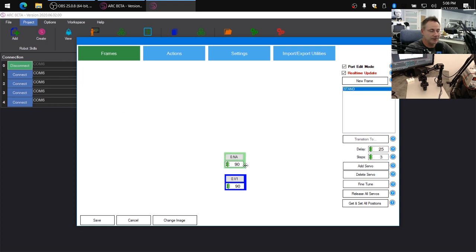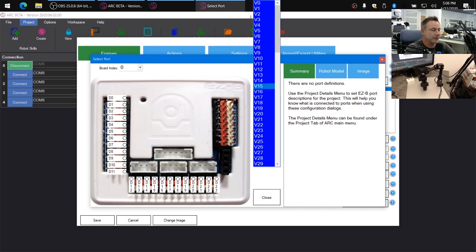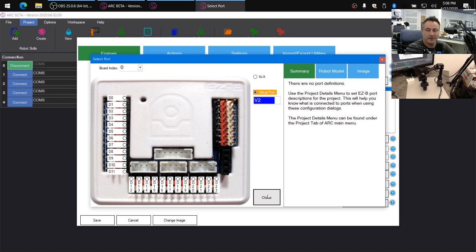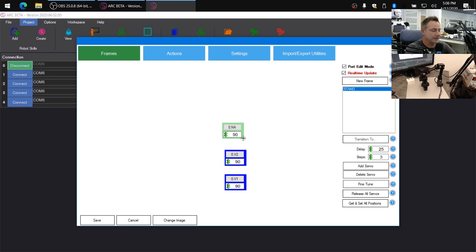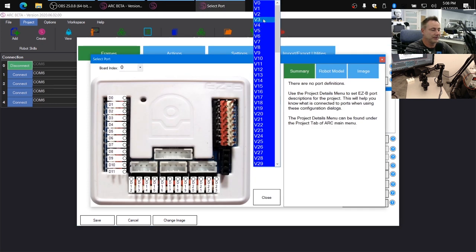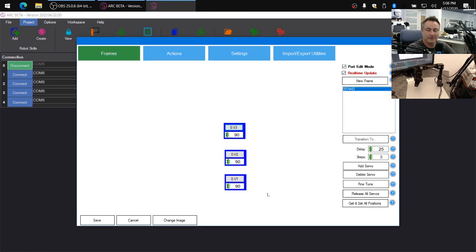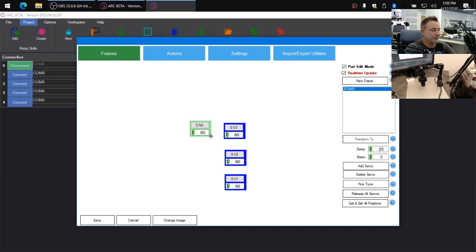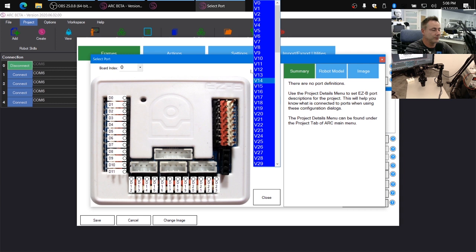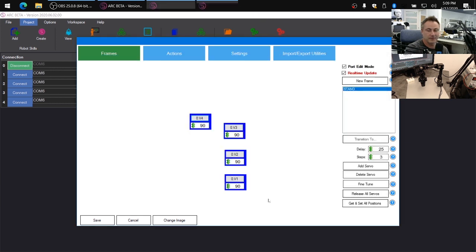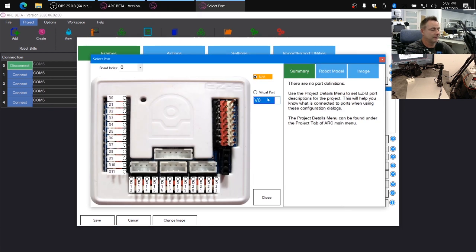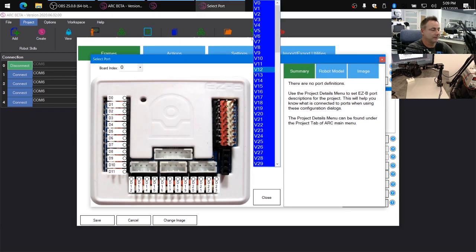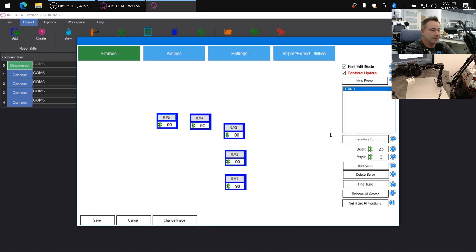We'll click and add another servo. We'll put this one above it. This one is going to be virtual port number two. We'll make another servo above that, number three. And another one. We'll put it off to the side, which is going to be number four. And then finally we want the gripper, which I'm guessing is going to be on number five. There we go.